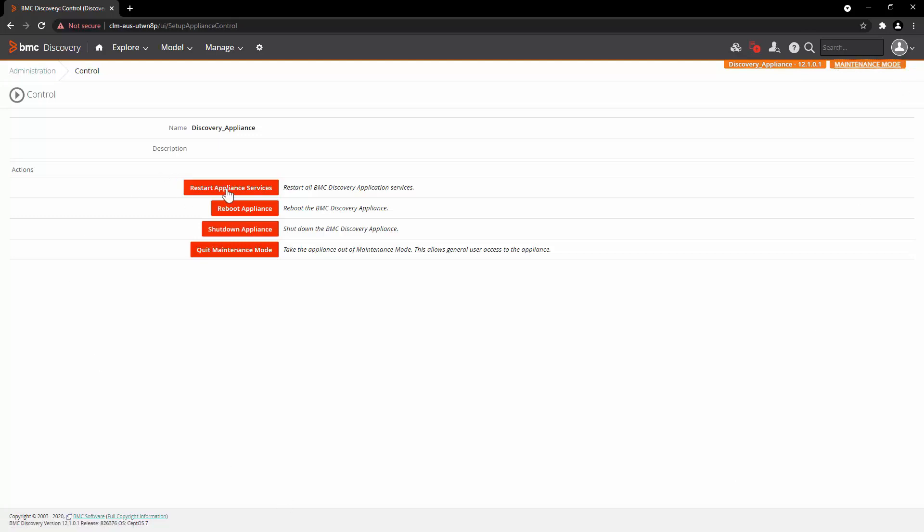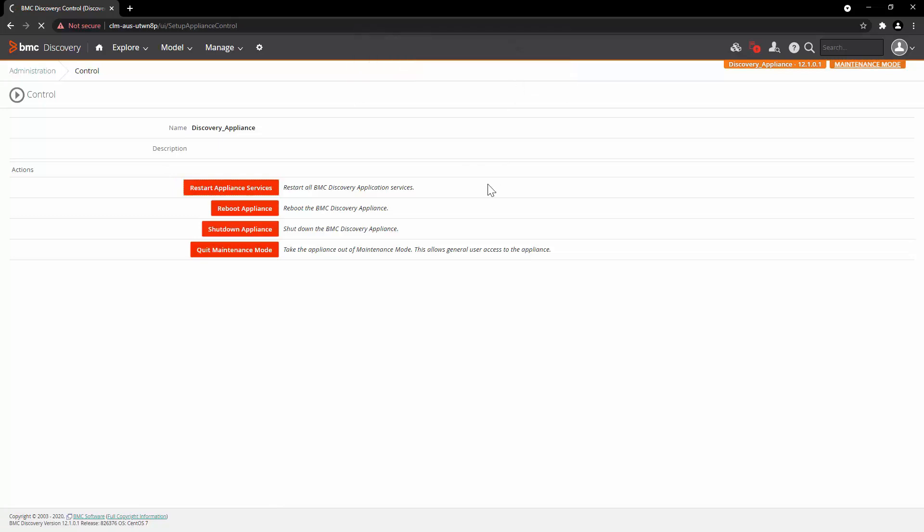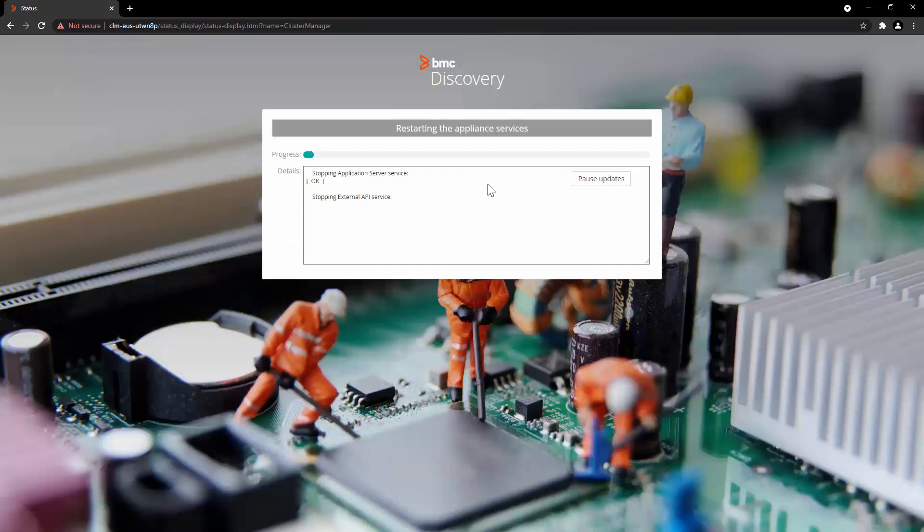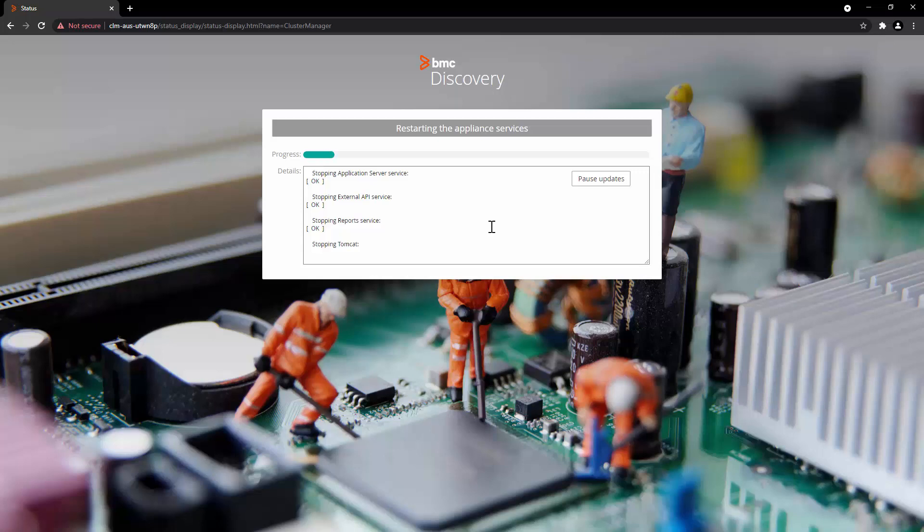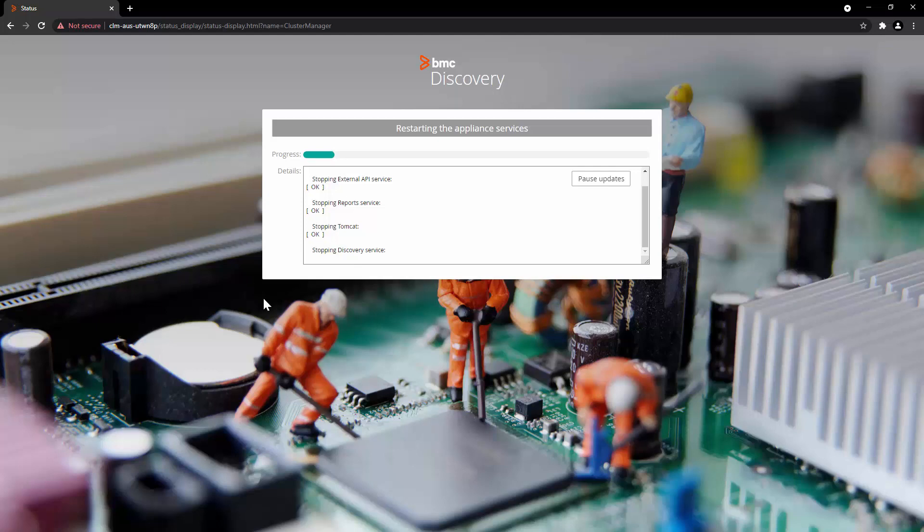Now, click on the button Restart Appliance Services and click OK. You can see in the progress bars that one by one, Discovery Appliance is shutting down all the services and it will automatically start all the services in sequential order.